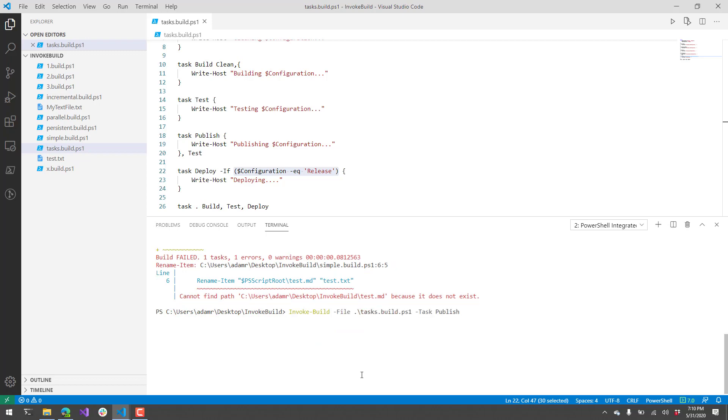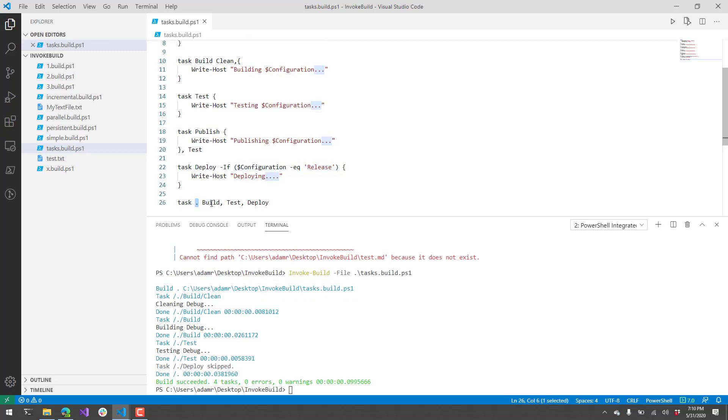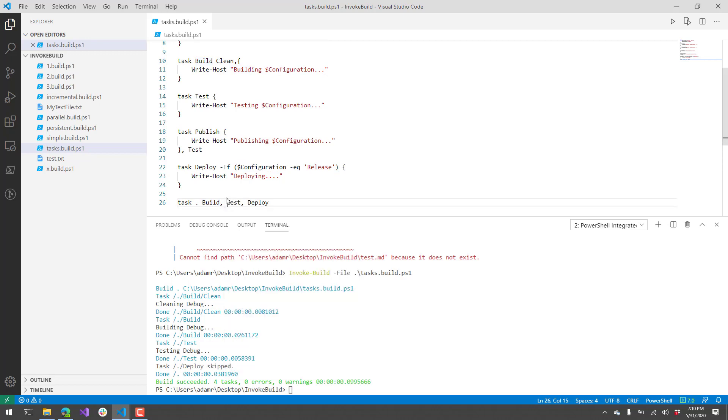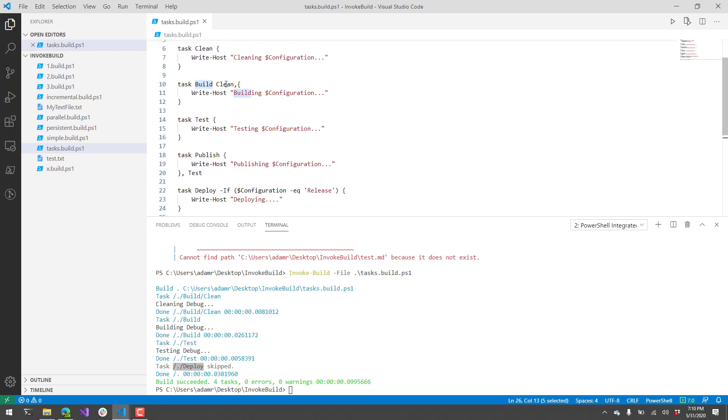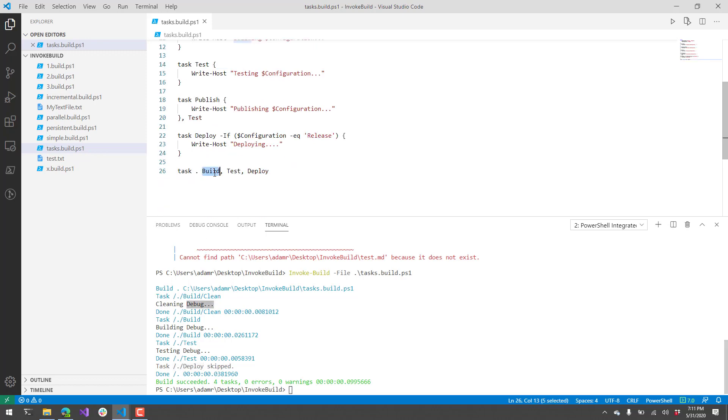Let's take a look at what it looks like to invoke this task's build script. First I'm going to run it without any parameters, and I'm just going to call file tasks build.ps1. You can see here it's going to invoke the default task. It's going to call build, then test, then deploy. You can see in the output that it called clean, build, test, and then it skipped deploy. That's because build actually calls clean before it runs its build task. That's why clean is executing, even though it's not listed in the default tasks.